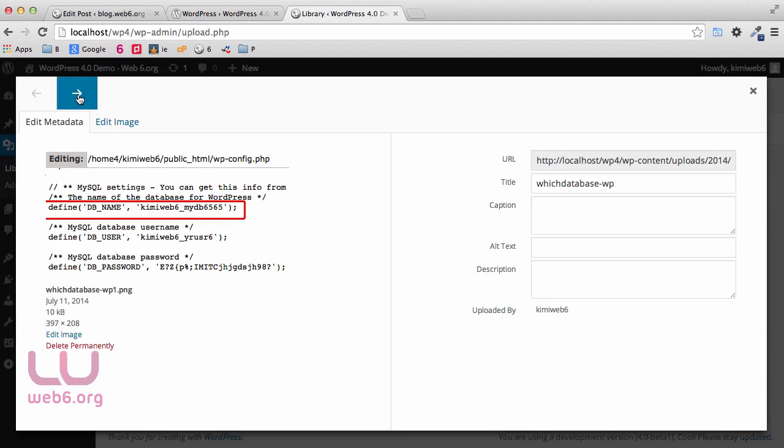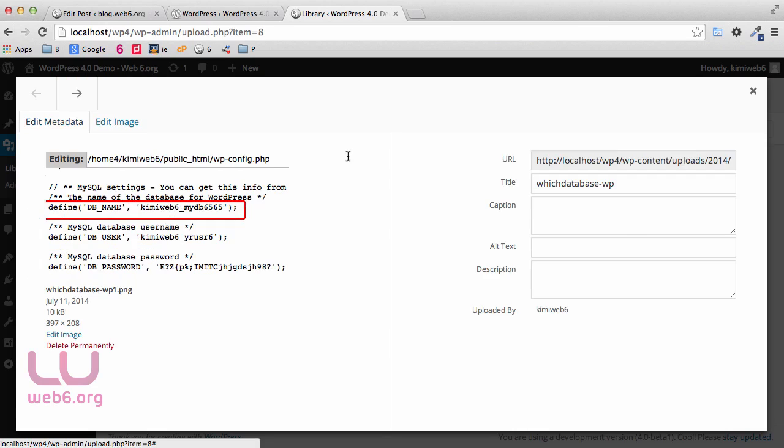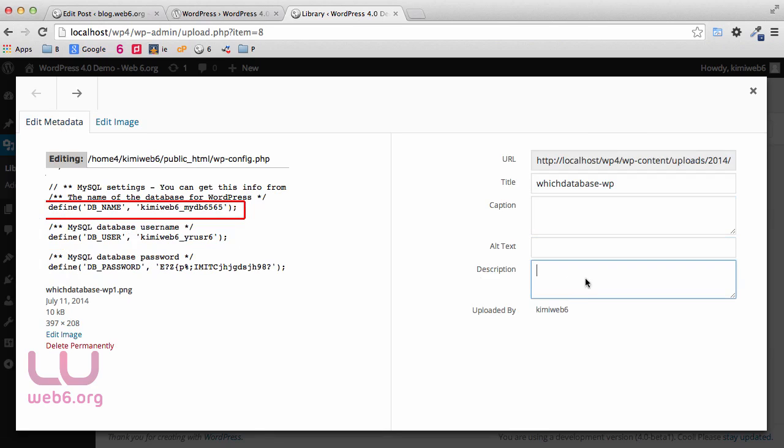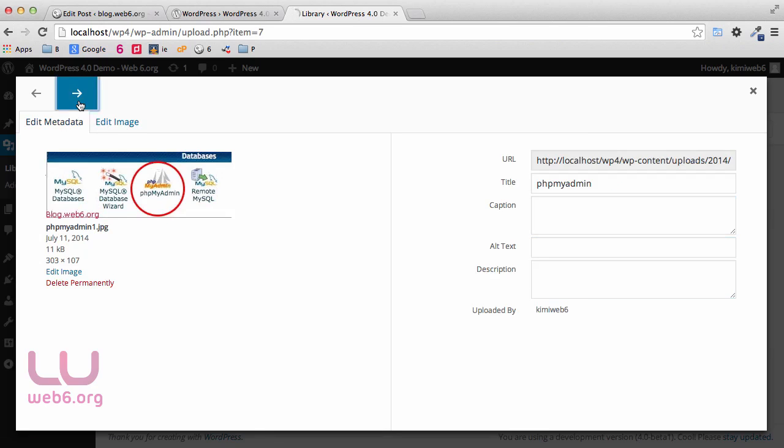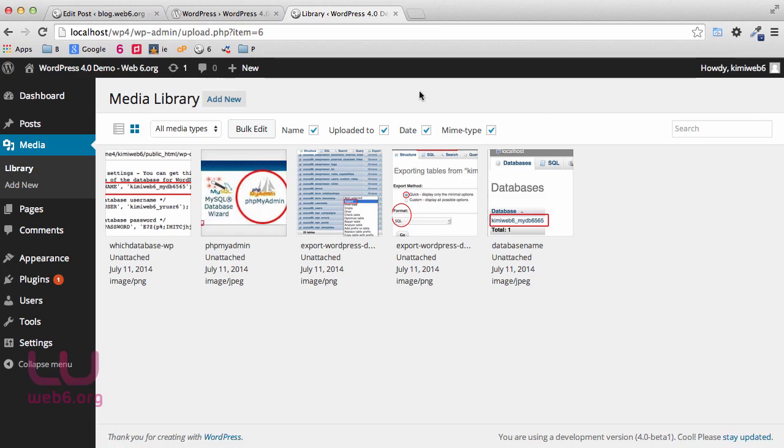You can view it in grid or in list, and you can see that there is an arrow here. You can edit the image from here, the metadata, caption, alt text, and description, and also the arrow to move from one image to another. That's the new media grid.